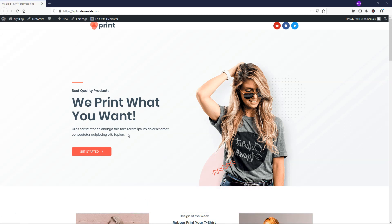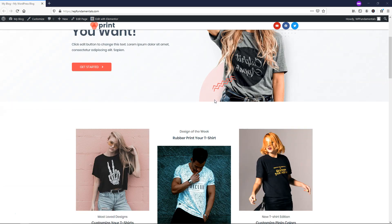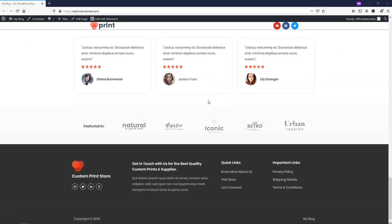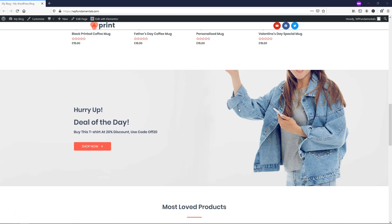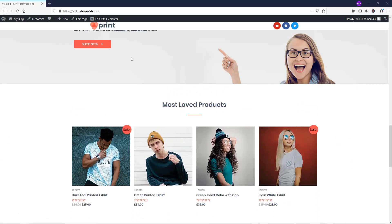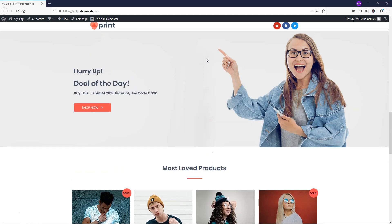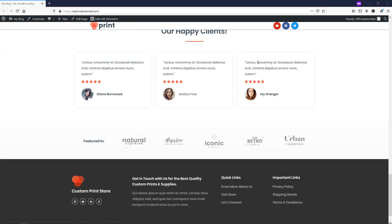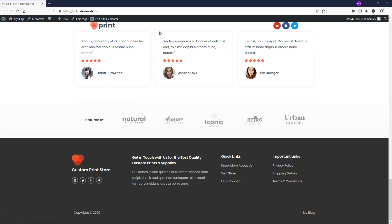To get started, I just uploaded a basic starter site from Astra, and I'm going to add a couple different options for call to actions. This site actually comes with one right here, but it looks a bit funny because of the parallax effect. I'm going to go through how to create two different call to actions. So let's go to Edit with Elementor and get our call to action widget.